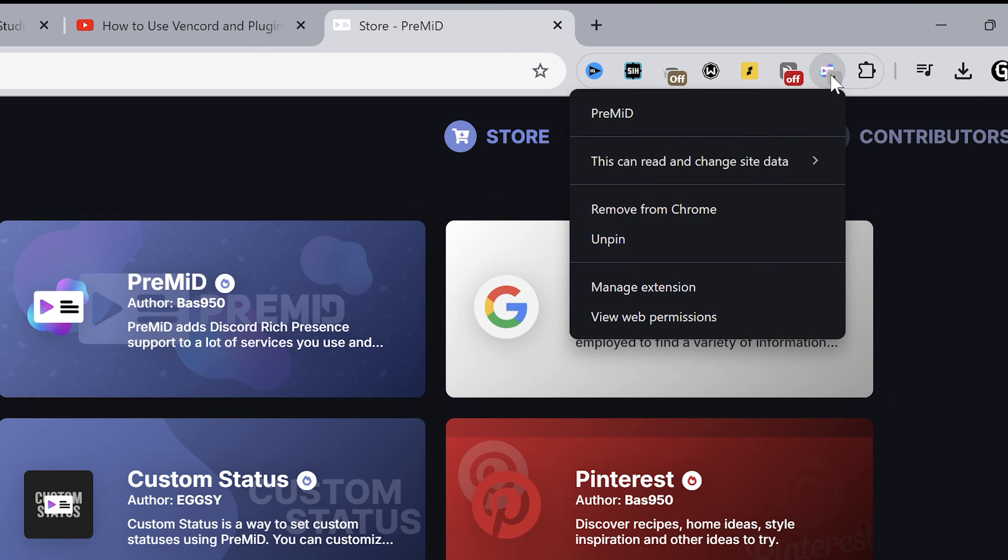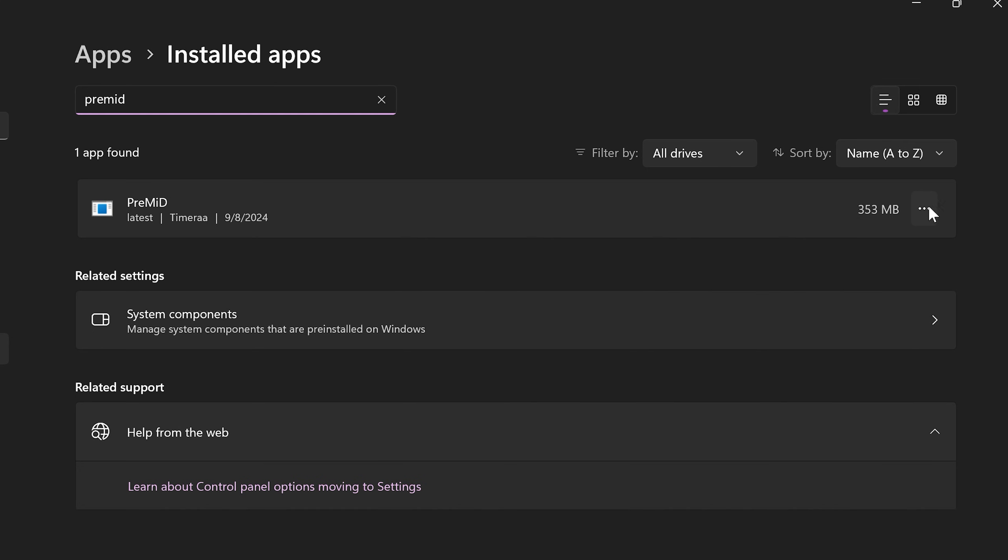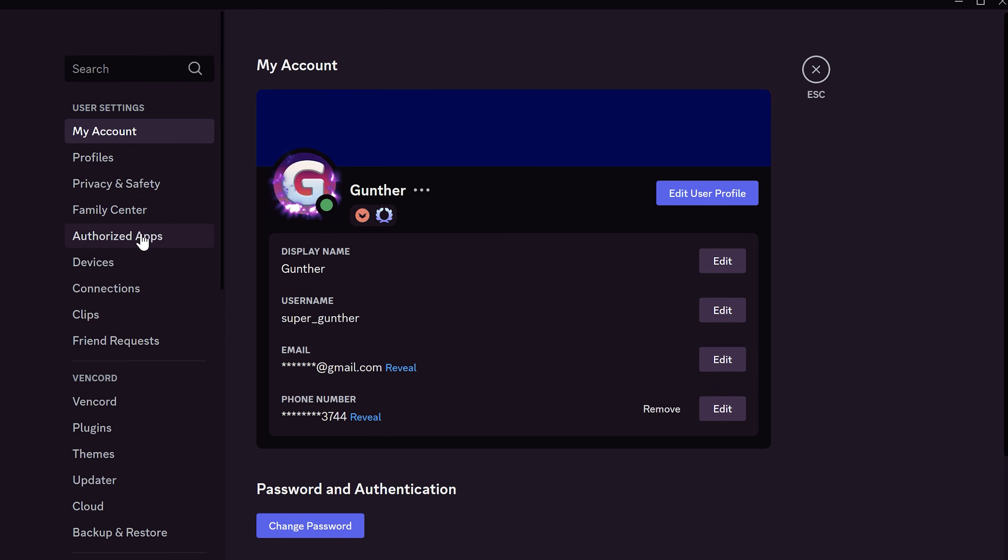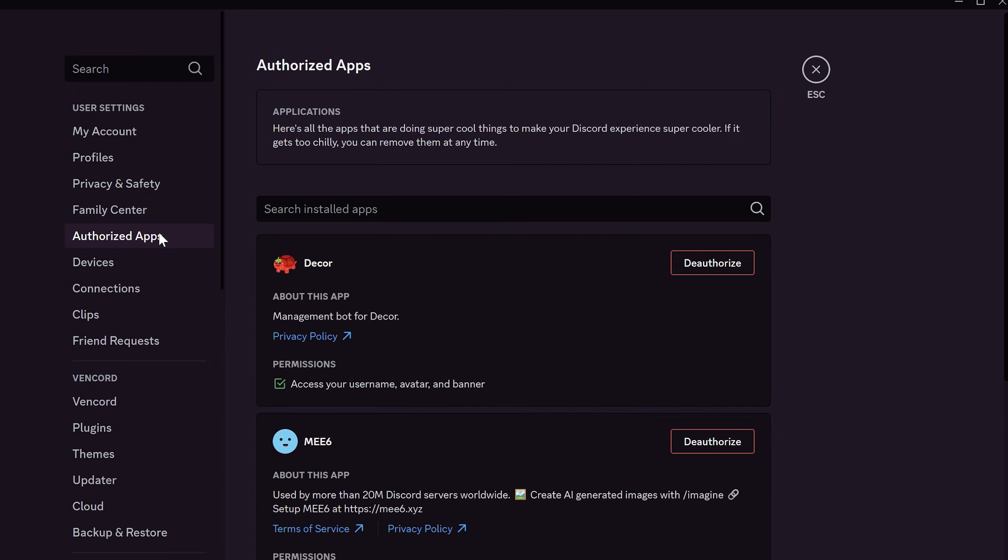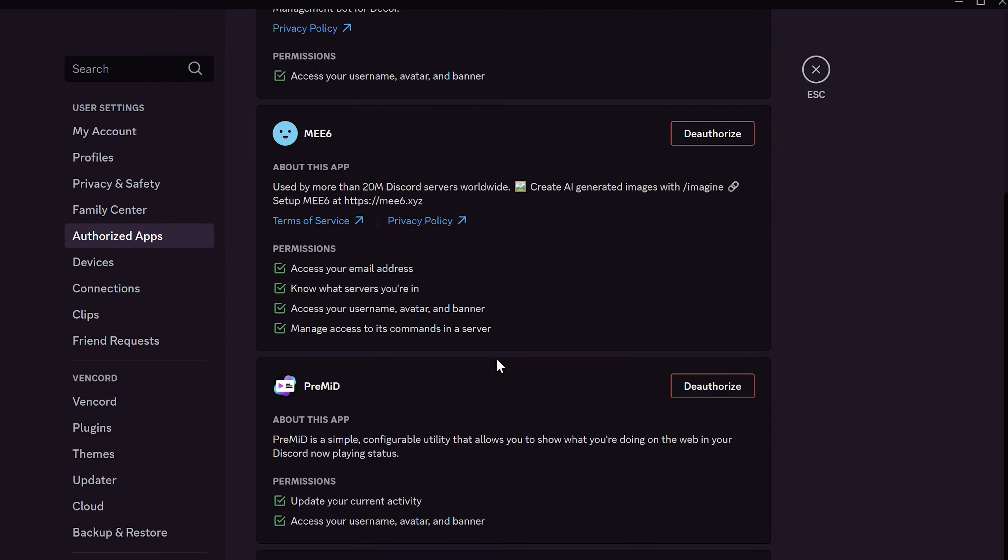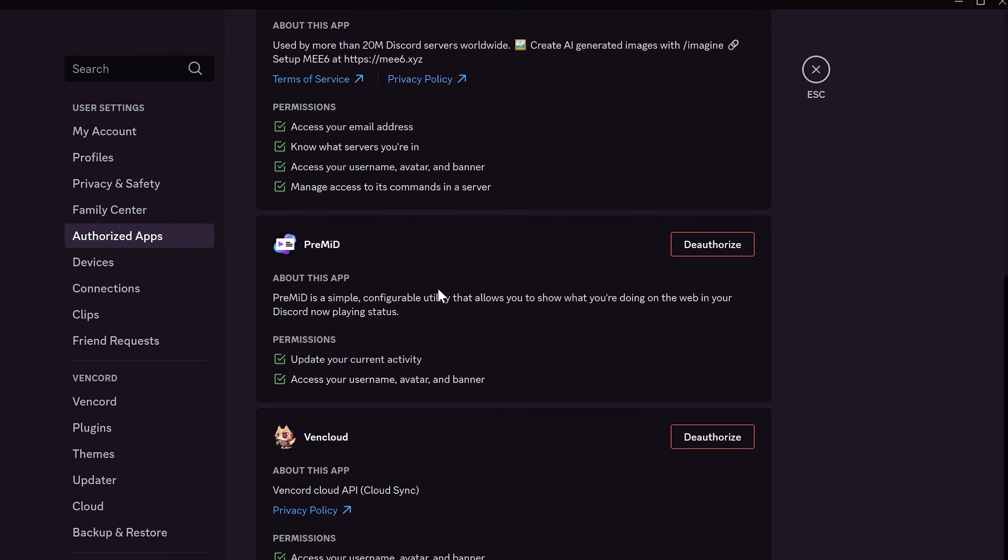If you want to completely disable it, remove the extension, remove the application from your PC, and the last one, go to Discord settings, authorized apps, and deauthorize PreMiD. Thanks for watching.